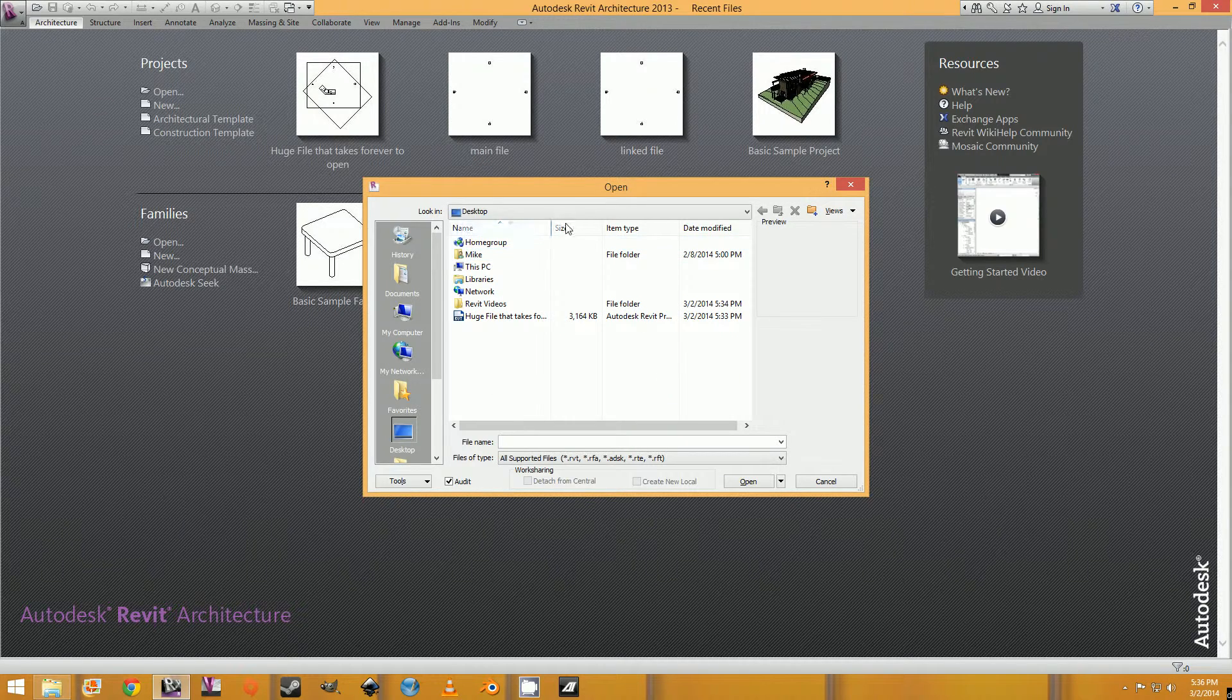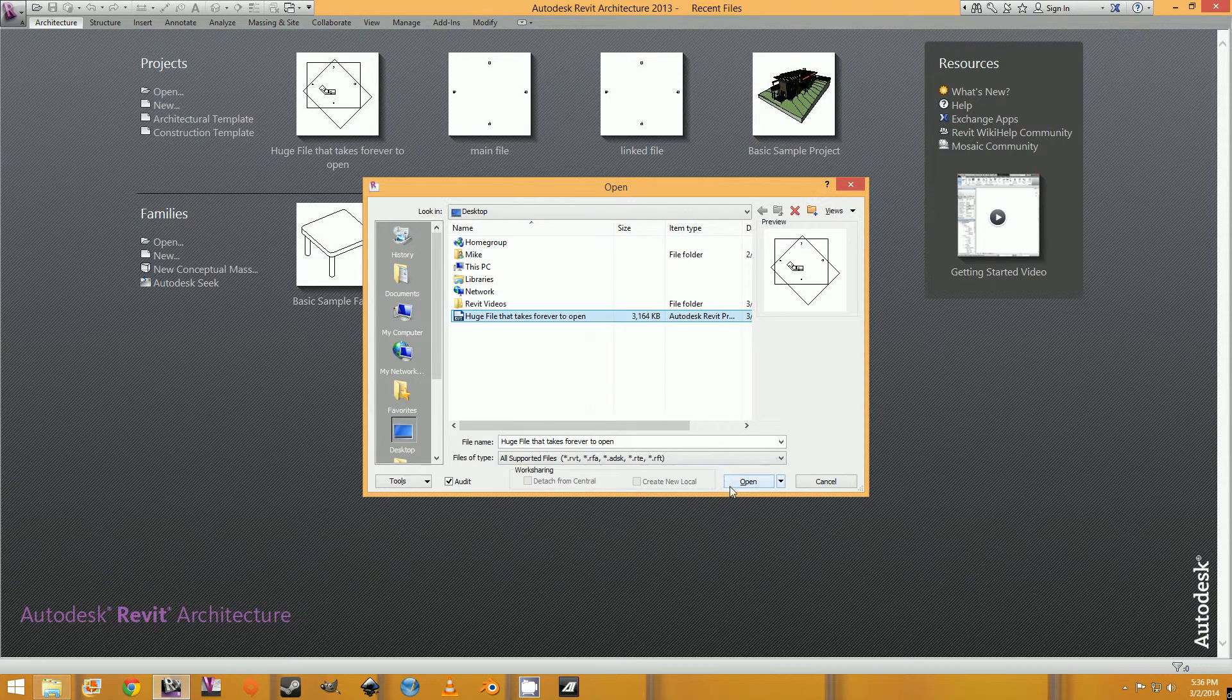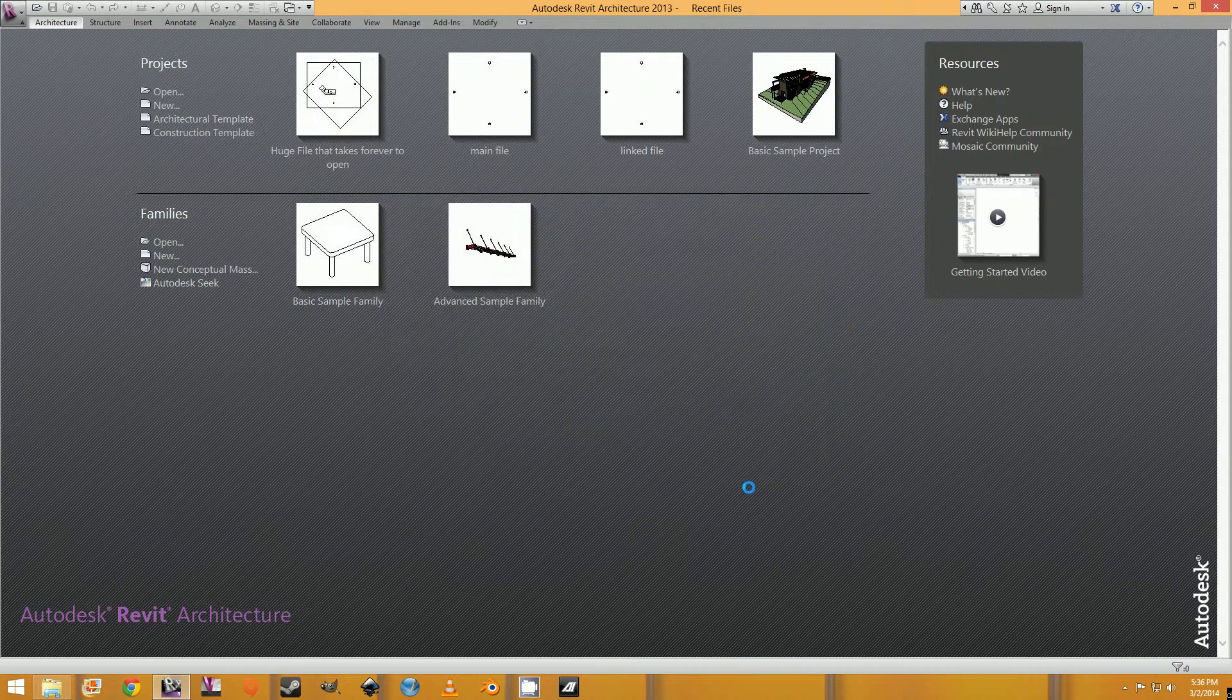And then you just pick your file. So I have this huge file that takes forever to open. I'm going to open it.